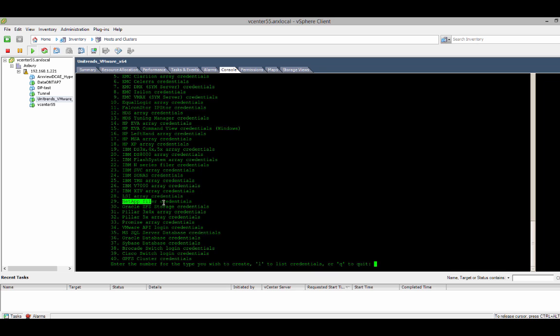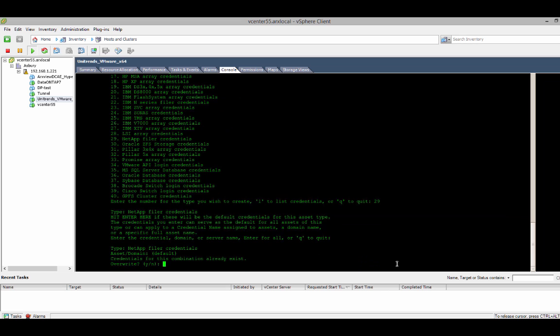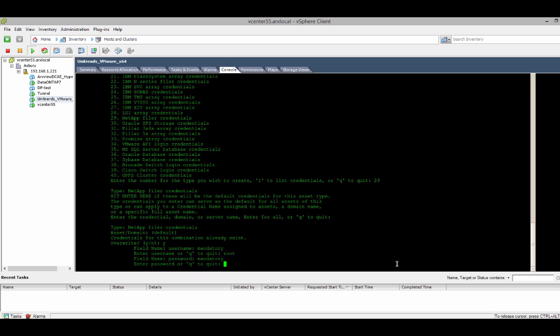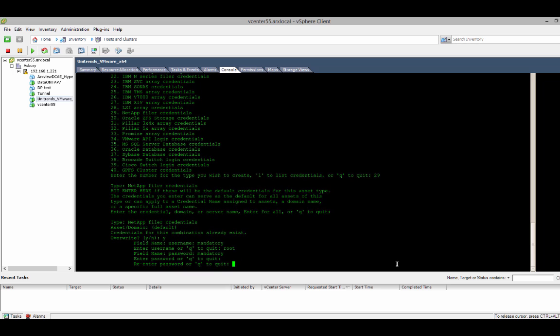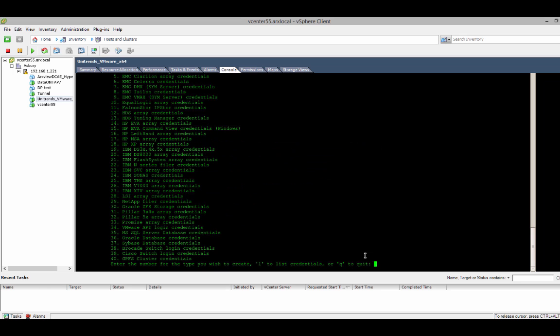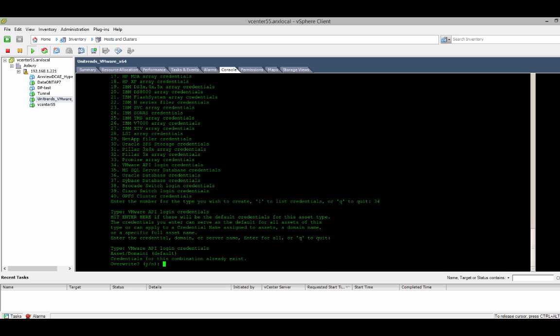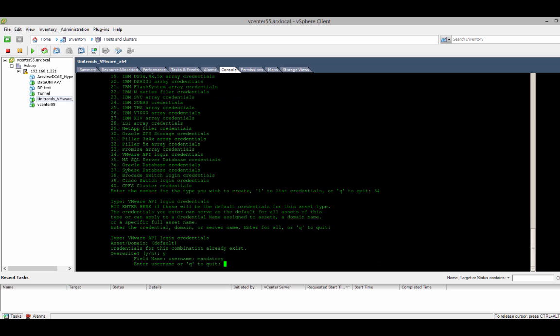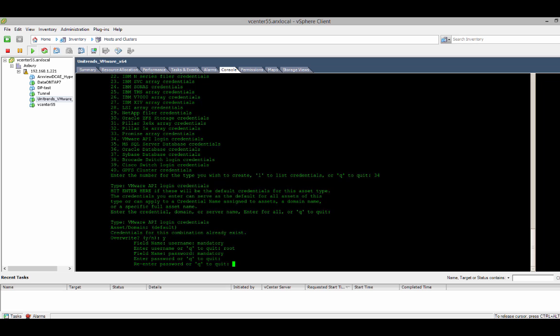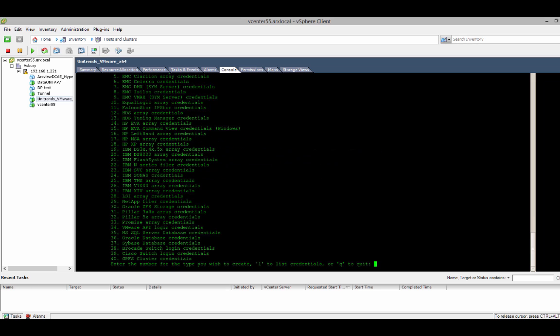So, I also have some NetApp credentials. So, I'll add them the same way, just by choosing the appropriate number, hitting enter to set some default credentials, and then entering the username and password. And hitting yes to update those credentials. And then finally, I'll add my VMware credentials so I can have a look at my vCenter server. I'll add those in. Hit yes. And we're all set.